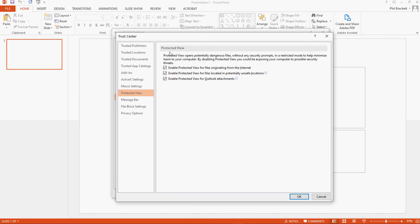it will keep you from being able to open PowerPoints that you download from popular websites like Teachers Pay Teachers. And so you might want to turn these features off. So if you turn these off and you click OK